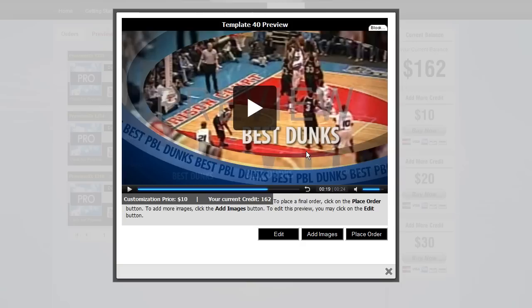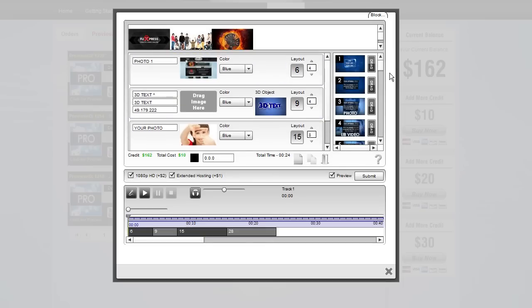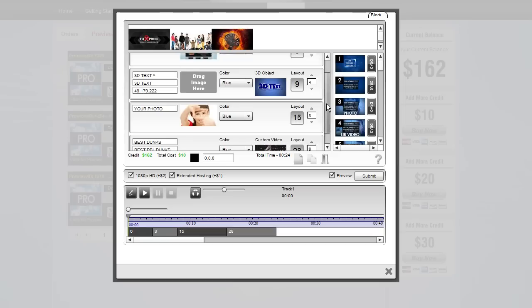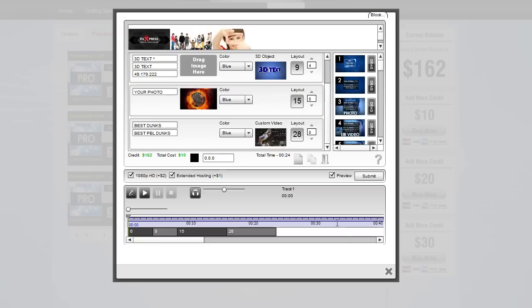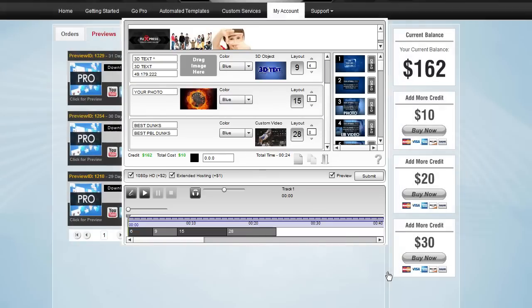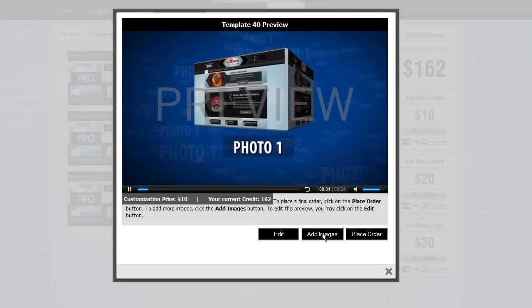From there, you can go and customize the preview further if needed. By clicking Edit, all of your information is saved — nothing is missing. Everything can be changed and customized. If you need to adjust the text or swap an image, that's fine. If you need to add more images, just click the Add Images button.